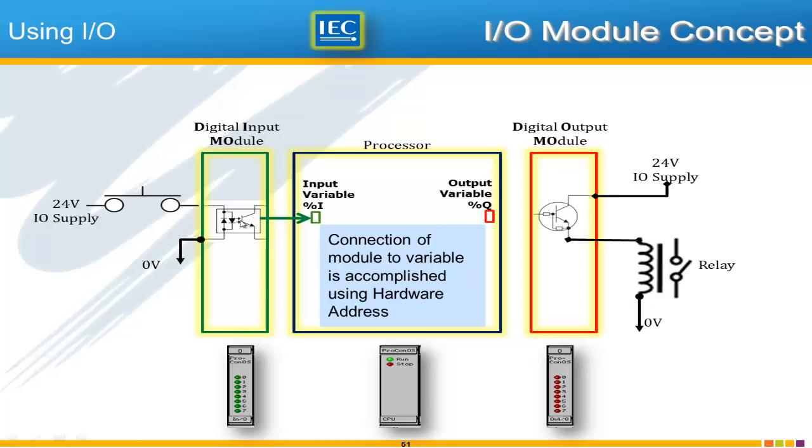And this is the interface into the PLC and the PLC the processor will see an input variable. And we'll see that that is indicated by the syntax %i followed by a specific address and we call that the hardware address.